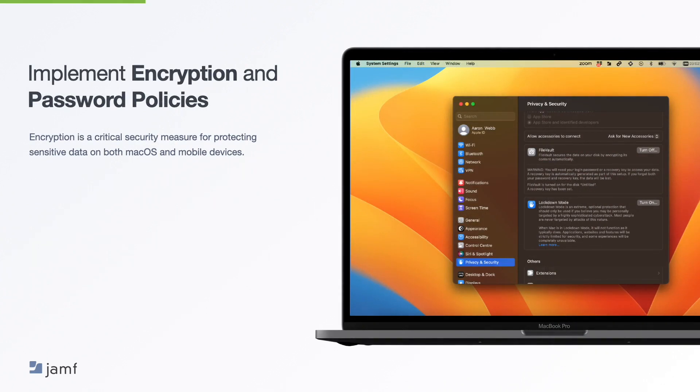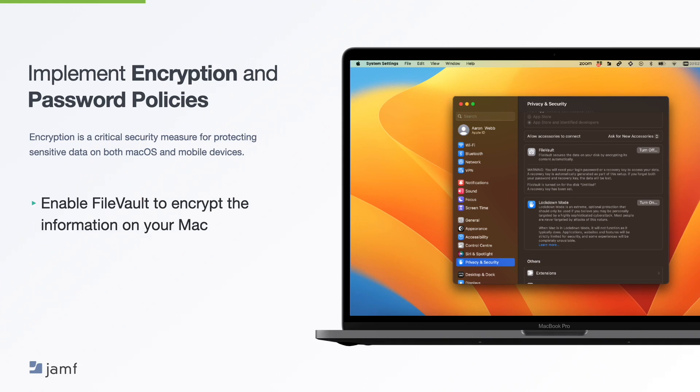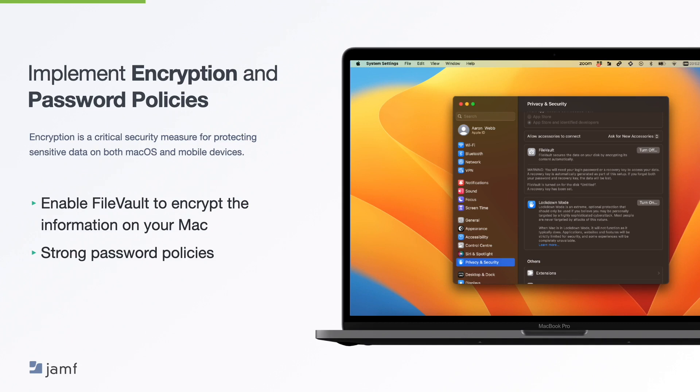Now, implementation of encryption is a critical security measure for protecting sensitive data on both macOS and mobile devices. To make sure you enable full disk encryption on devices that require strong passcodes or biometric authentication. You can use FileVault to encrypt the information on your Mac and FileVault encodes the data on your startup disk so that unauthorized users can't access your information. And you can also make sure that you have strong password or passcodes depending on the device which are regularly set to change. For example, every 30 days and make use of biometrics to harden your security of your devices.